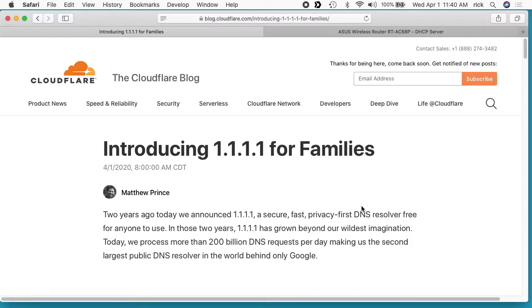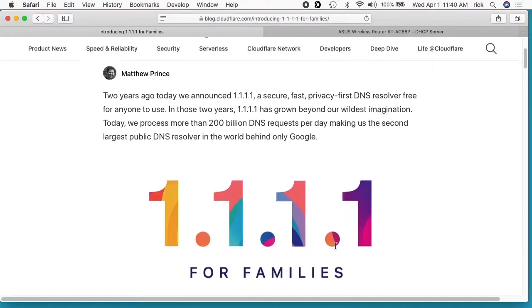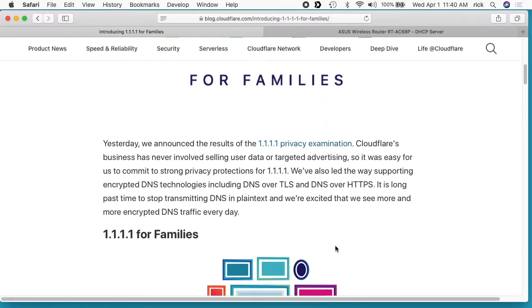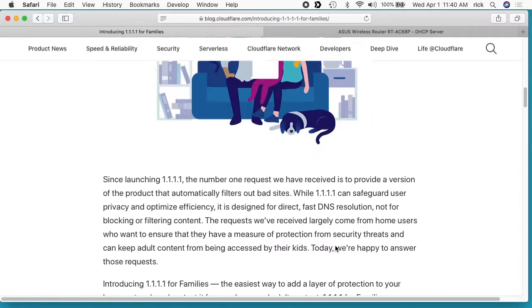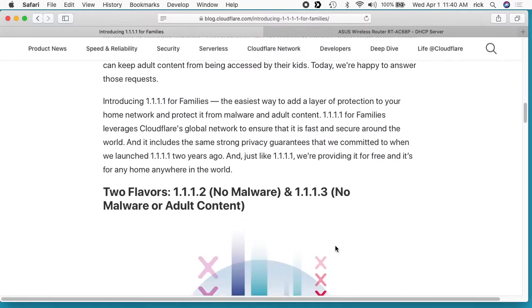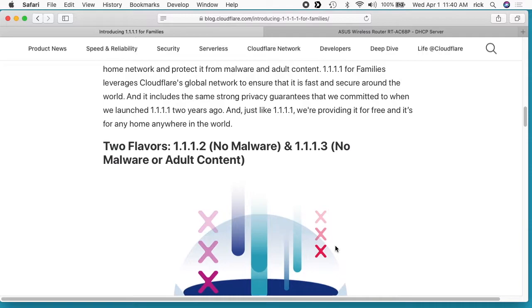They've made 1.1.1.1 a DNS lookup for families, and what it does is it has malware blocking or adult content blocking. You see here it says there's two flavors: 1.1.1.2 and 1.1.1.3 - no malware or adult content.